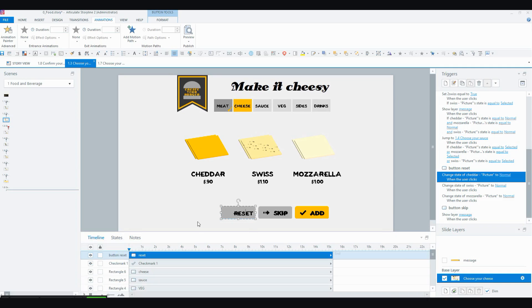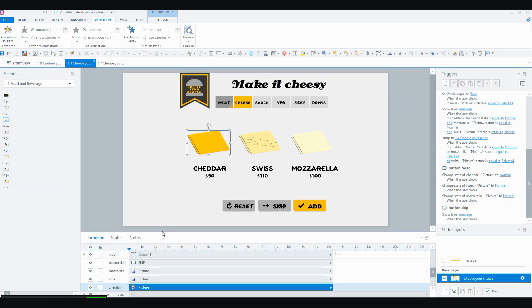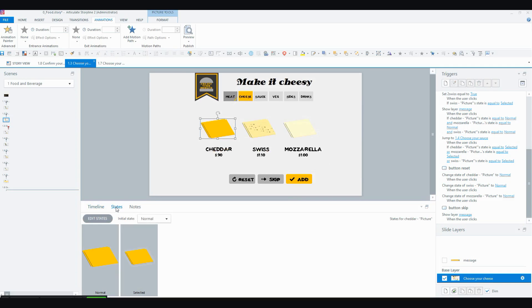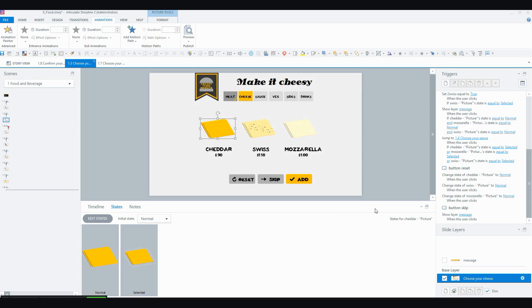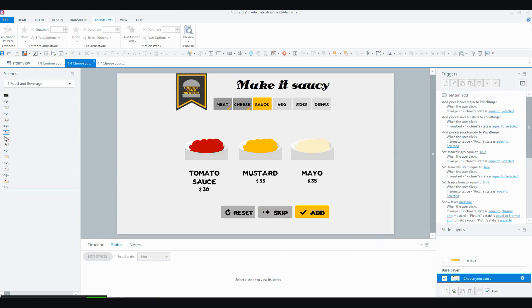And I'll just show you here with the states. So each of these items that you can choose, I'll make that a little bit bigger, they basically have a normal state and a selected state. And that's all the states that I've given these and the interaction relies a lot on state changes and also combined with variables, which I'll show you in the next video.